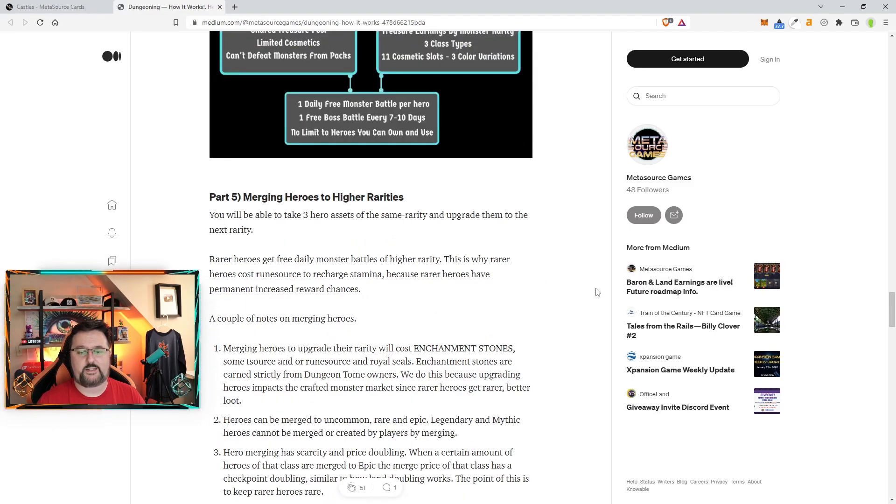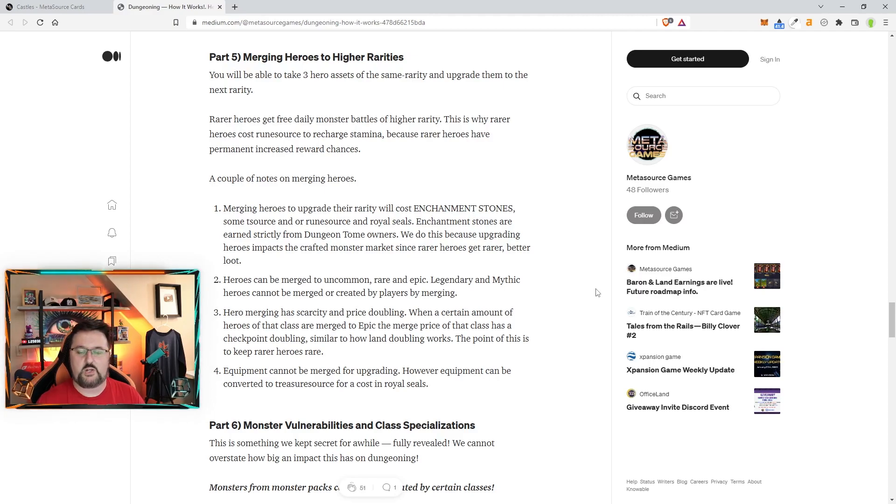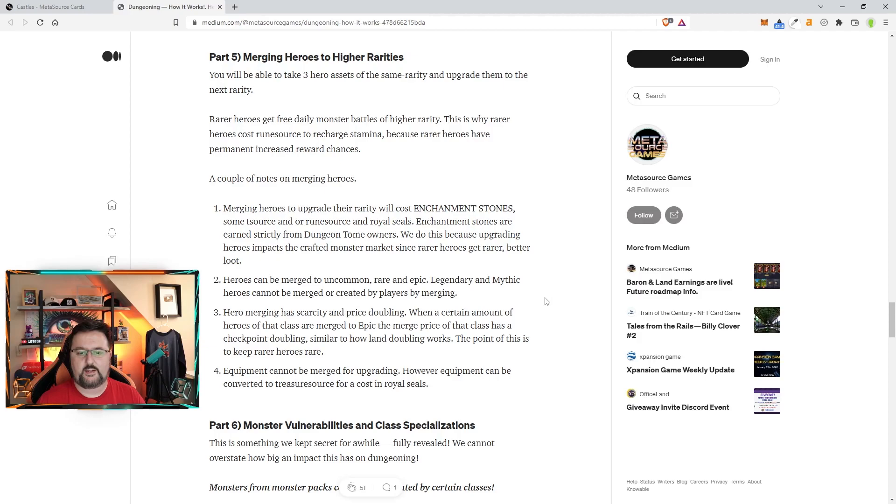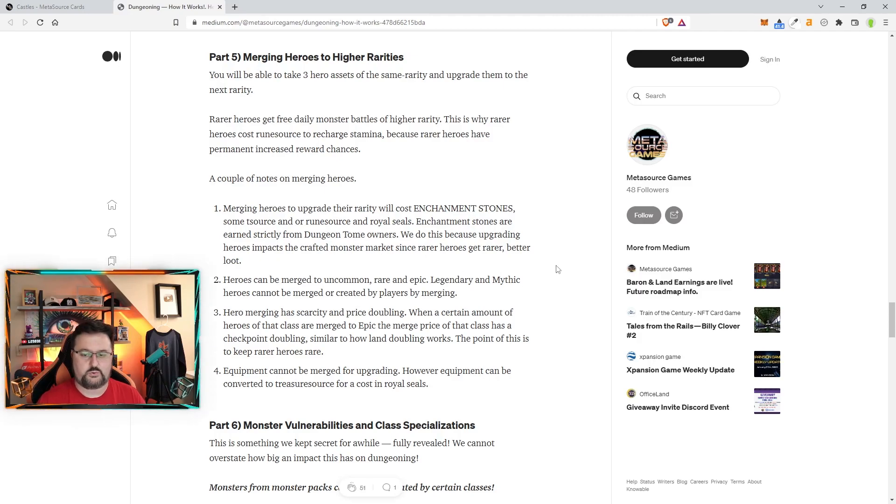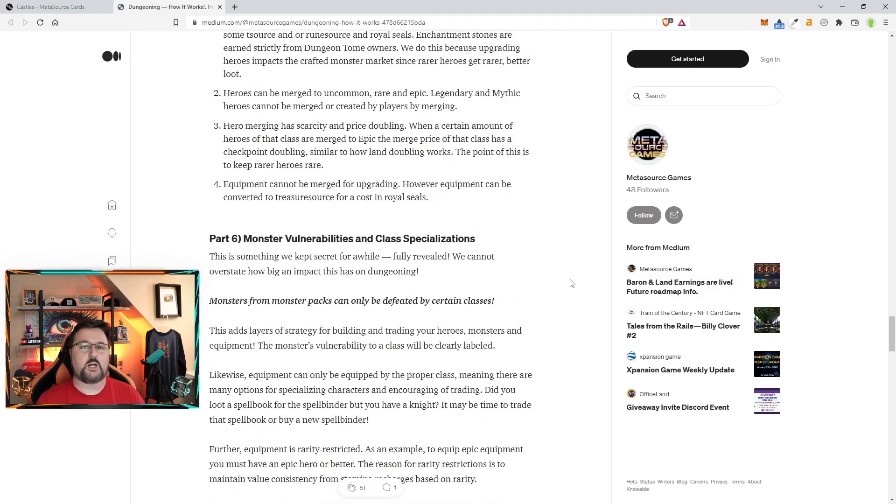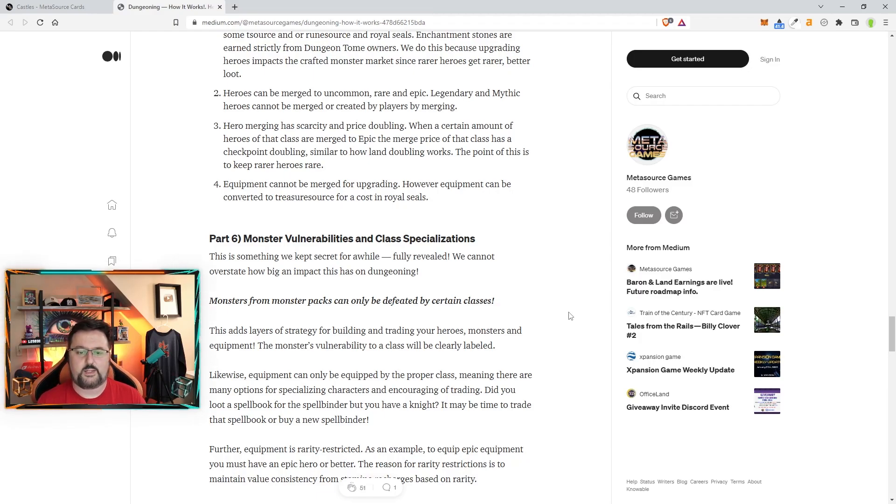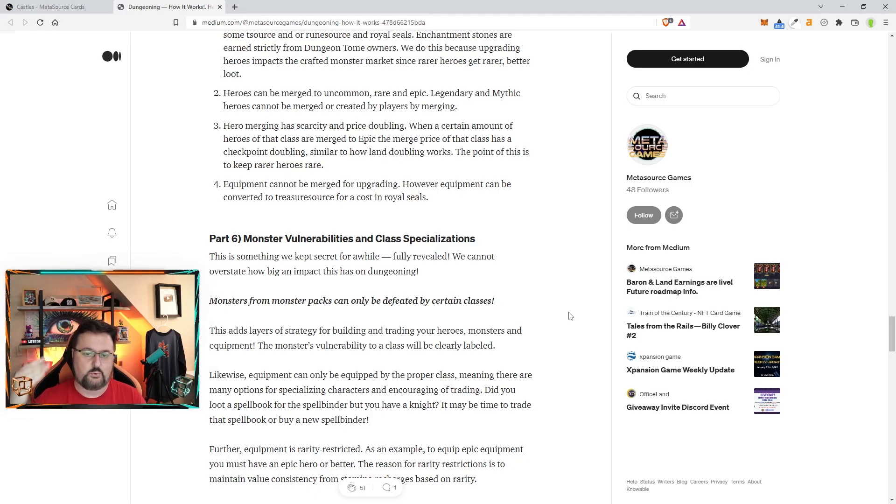Unlimited on heroes. You can merge heroes, as I mentioned—three of them with some enchantment stones. You're also going to have to pay T-source and/or rune source and royal seals. You can only merge up to epic. The legendary and mythic you cannot merge. And the price will double as time goes on and so many get made. It just gets more expensive, just kind of how land merging works too.